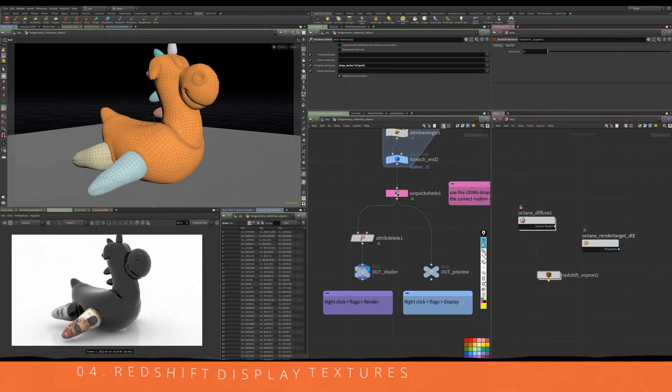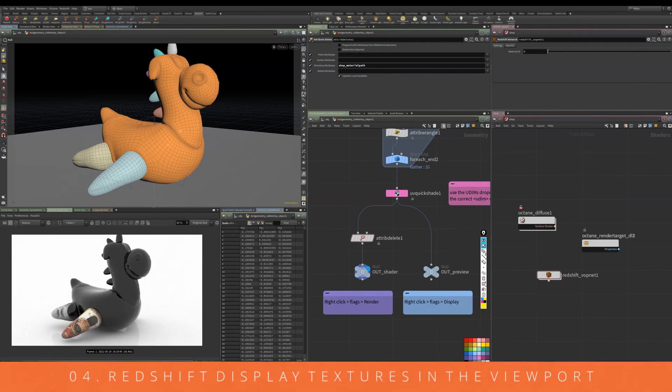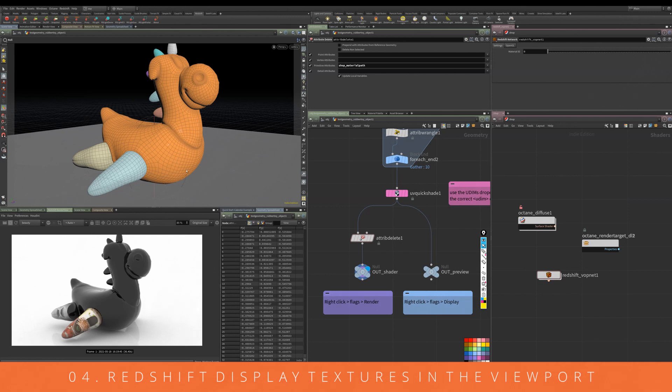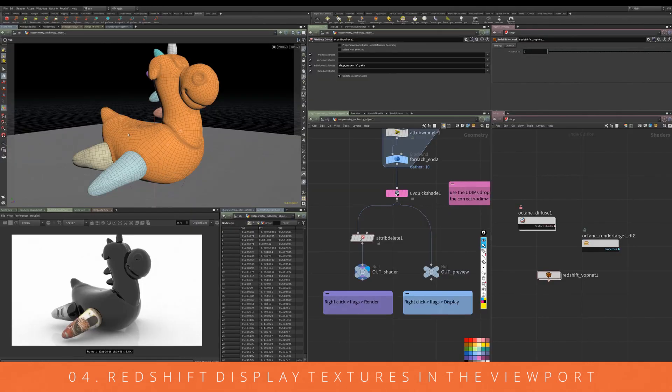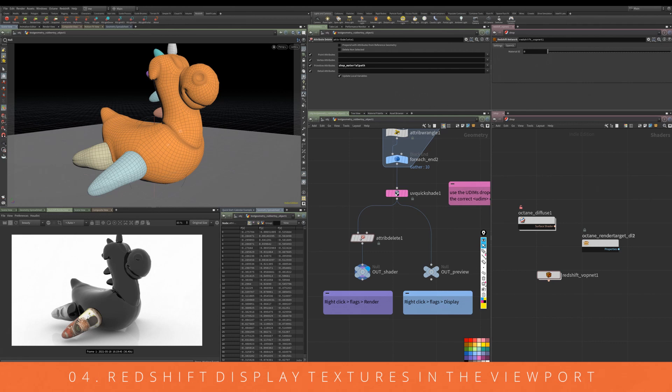Here's a quick tip for Redshift. In Redshift, sometimes you don't always display the correct materials in the viewport. You can see in the bottom left here we're displaying those correct materials in the actual render, but we can't see in the viewport. Sometimes it's really helpful to have things showing up in the viewport just so we can work without relying on this.